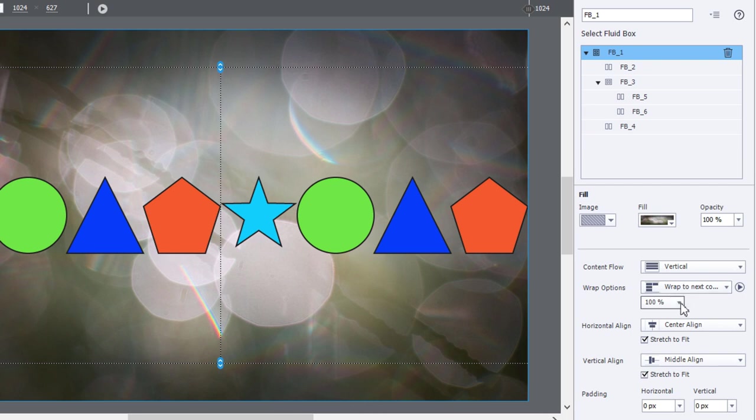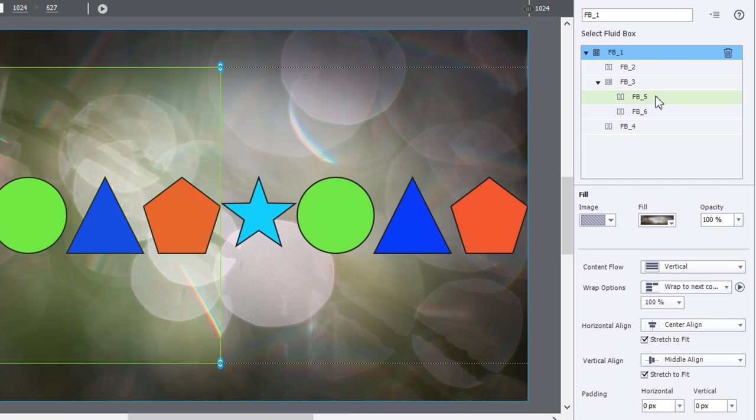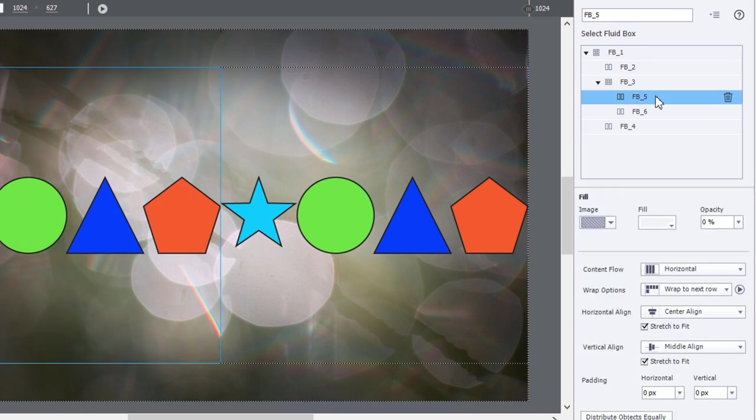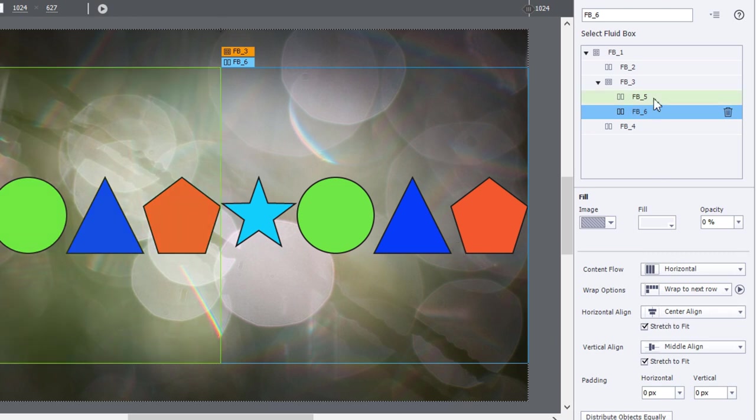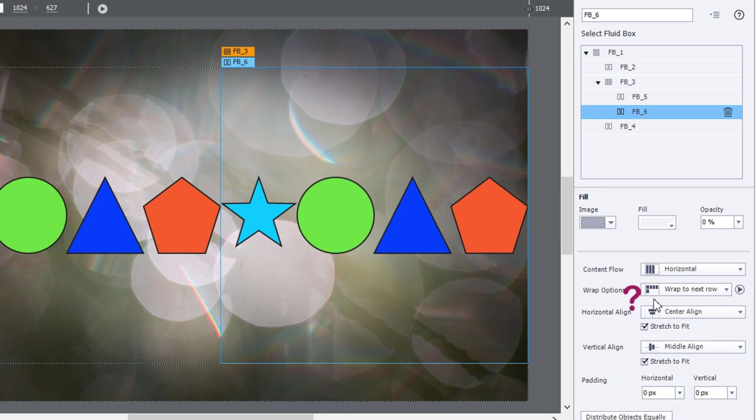And you may find yourself in a situation where you have two child-level fluid boxes, and you'd like to be able to set a different setting or unique setting for each one of these fluid boxes. But as you can see, when you select the child-level fluid boxes, there isn't a percentage point available for wrap options.